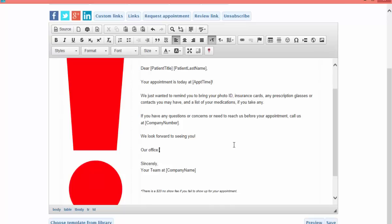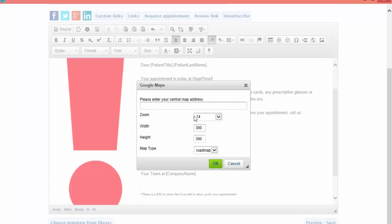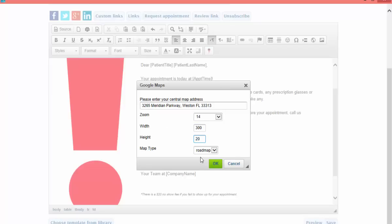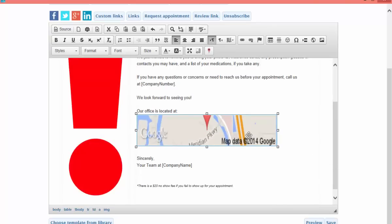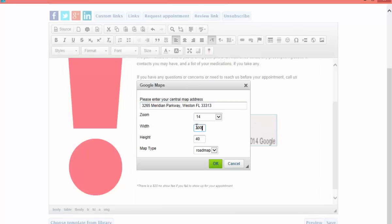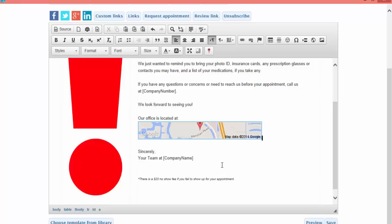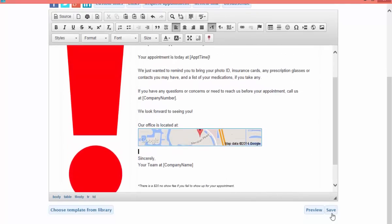I'll hit Enter a few times, type 'our office is located at,' and then click on the Google pin in the menu bar. If I have a location address set up already, it's going to fetch the address. In this case I'll go ahead and type in my address location. I can set the width and height of my map here. I can either click on it and stretch it, or click the pin again and type in a new width and height. I'll make it a little bit wider and taller, click OK, and I see that my map is bigger. I'm happy with my map, so I'll click Save.